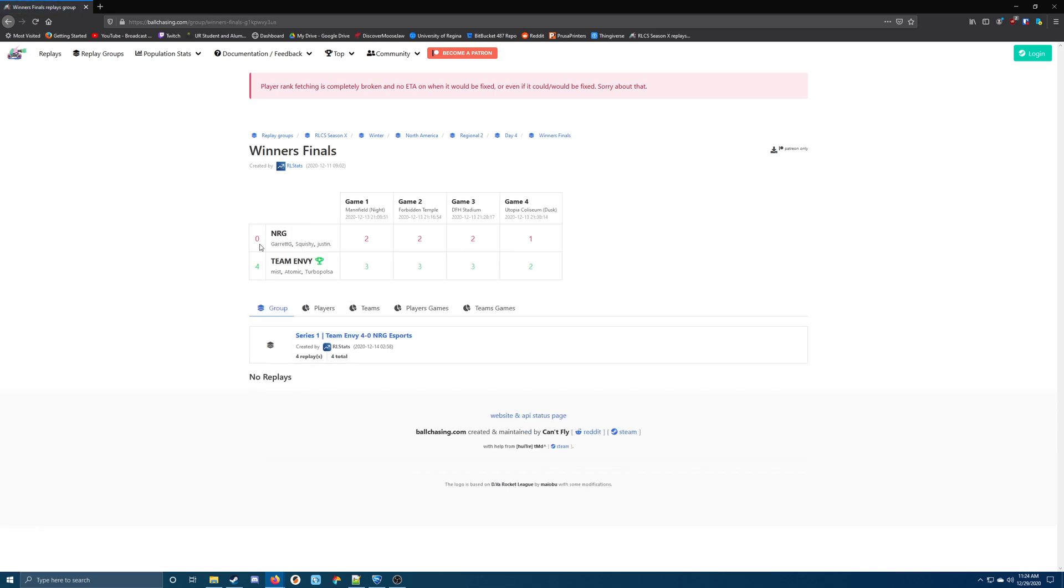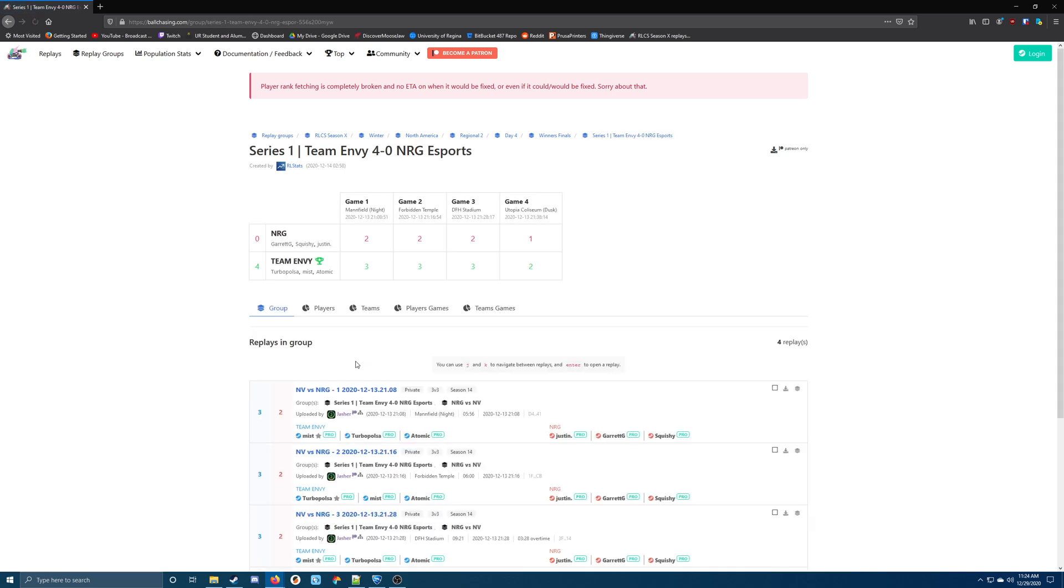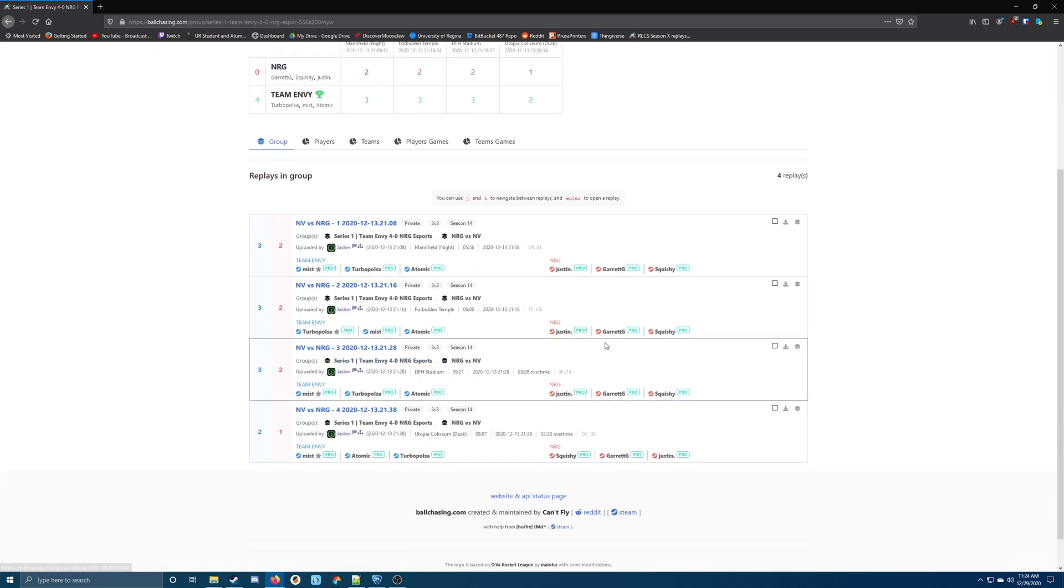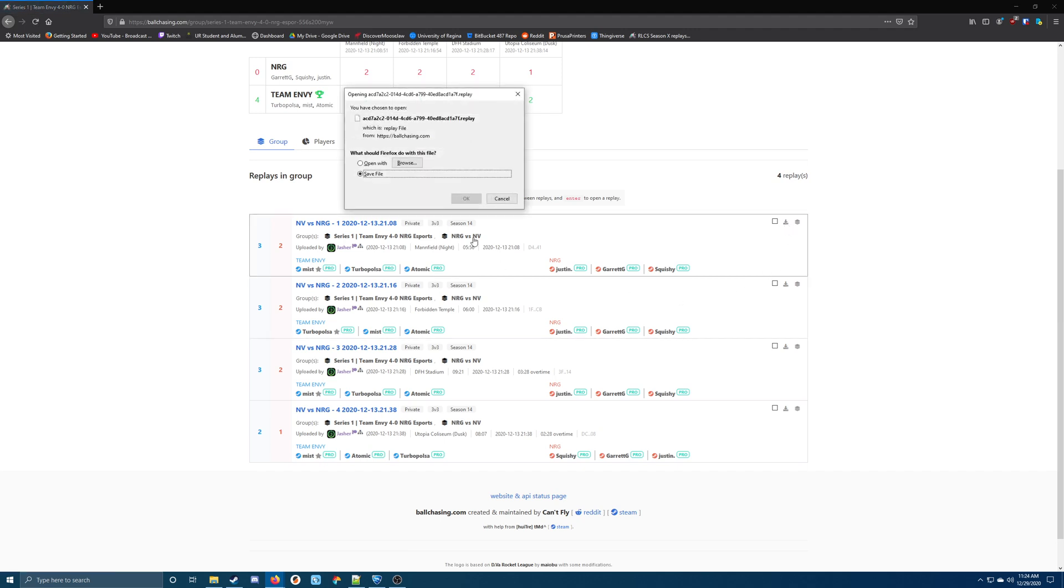So here it was NRG vs. Team Envy. There's four games. If you click here, you can see the four replays.